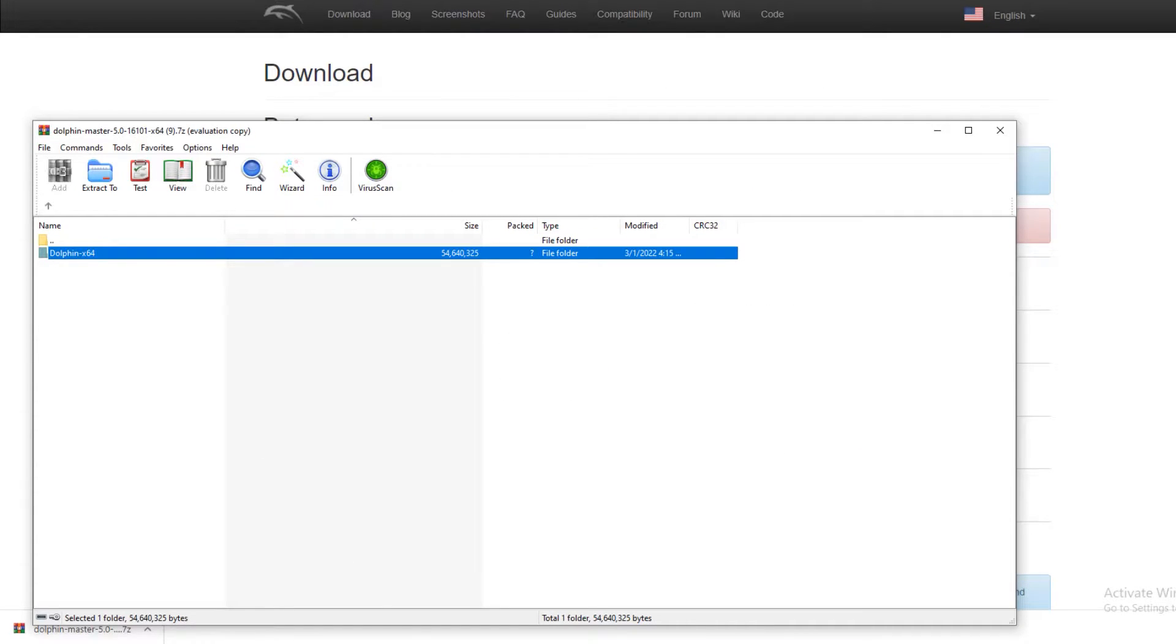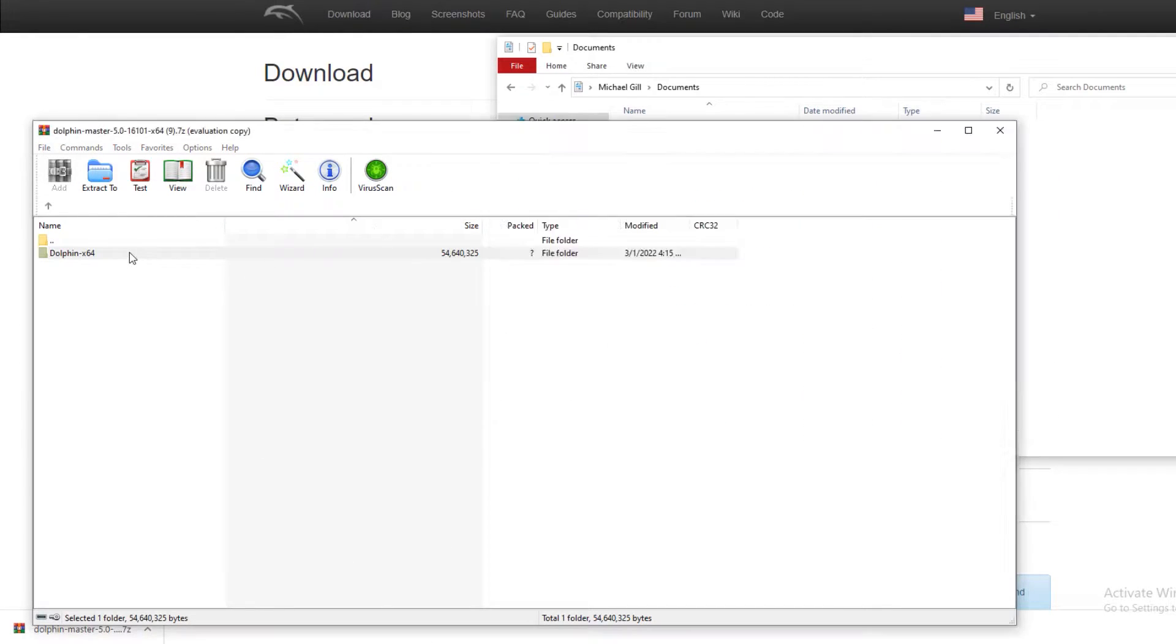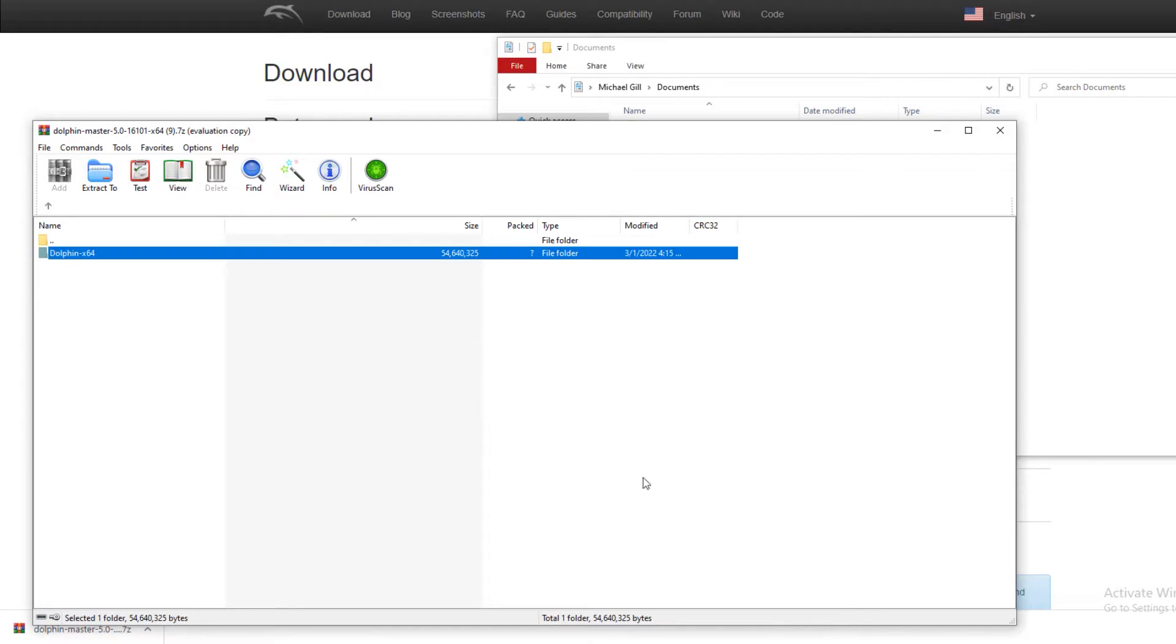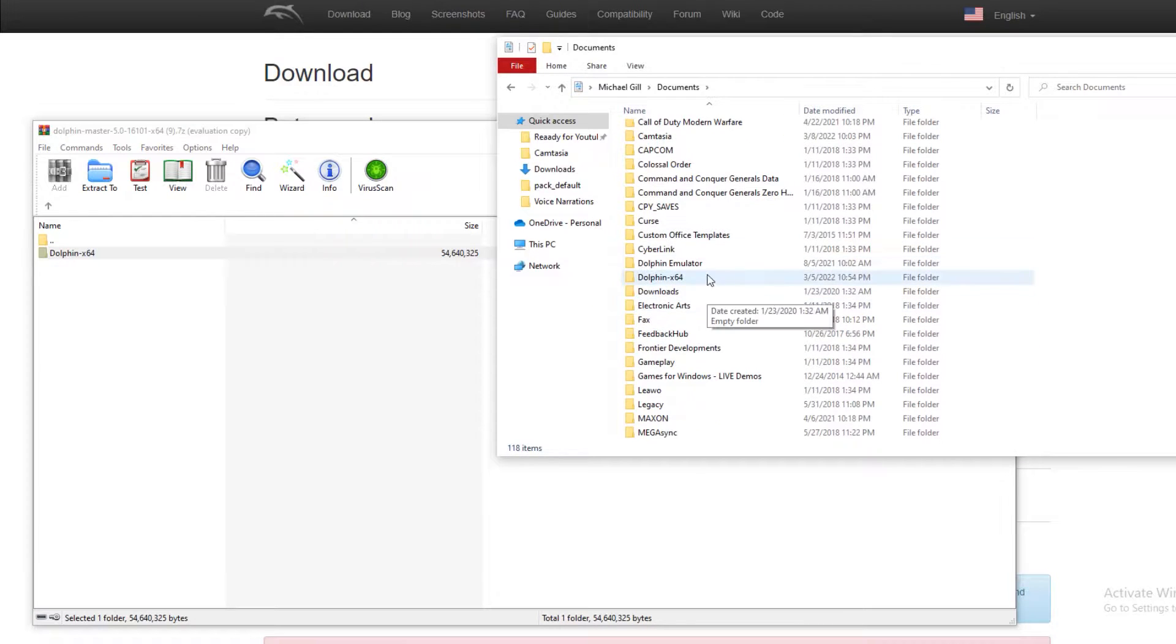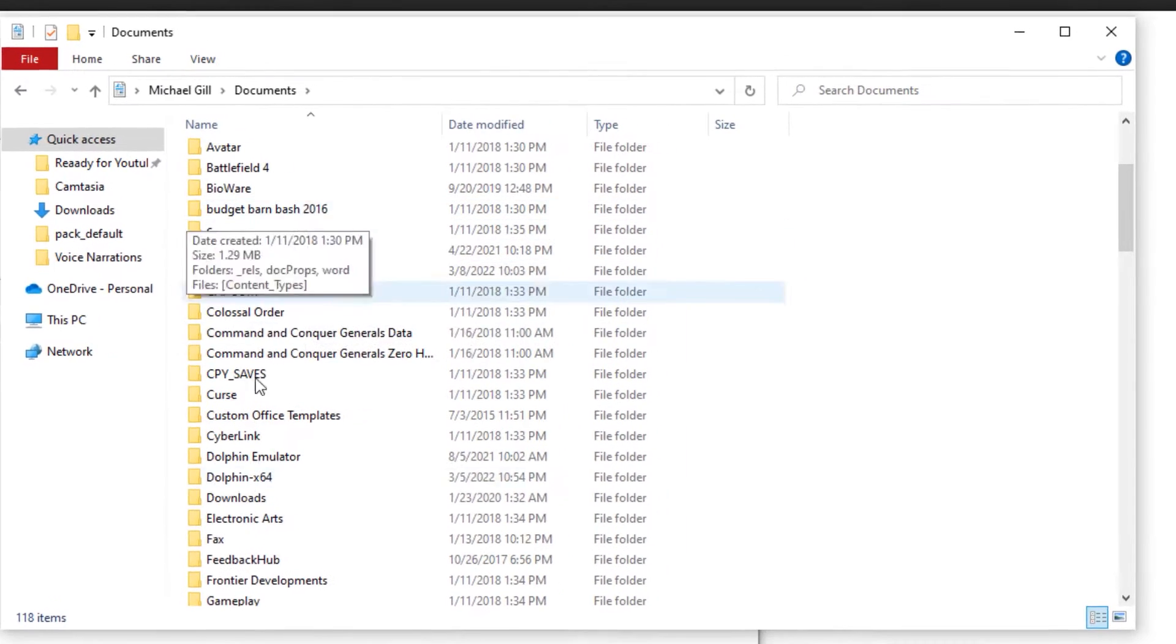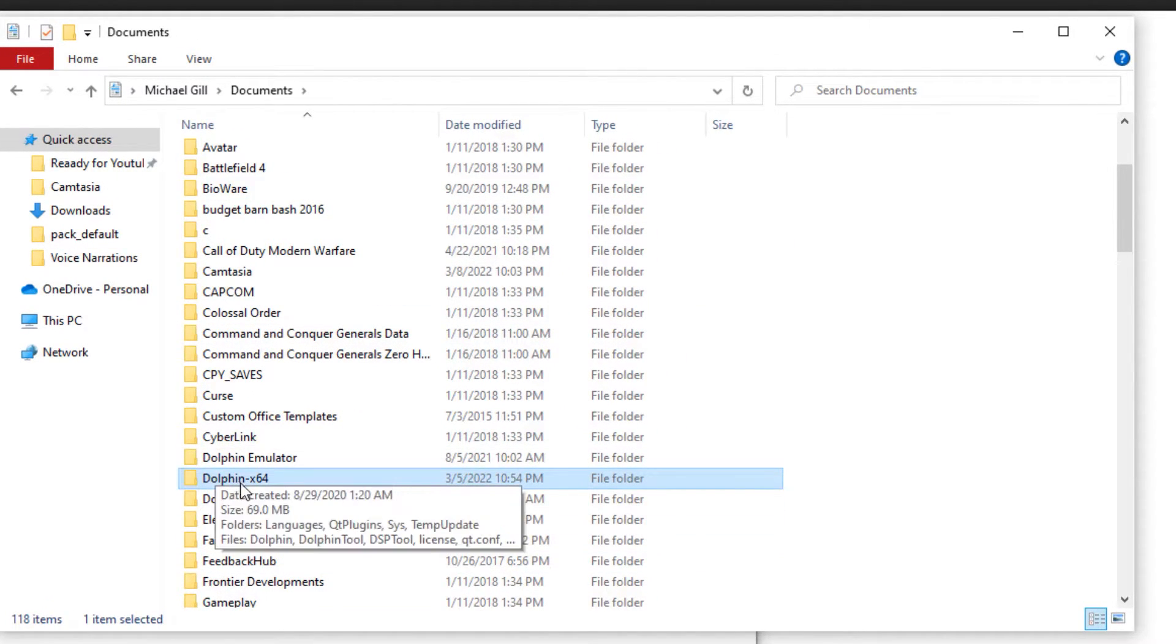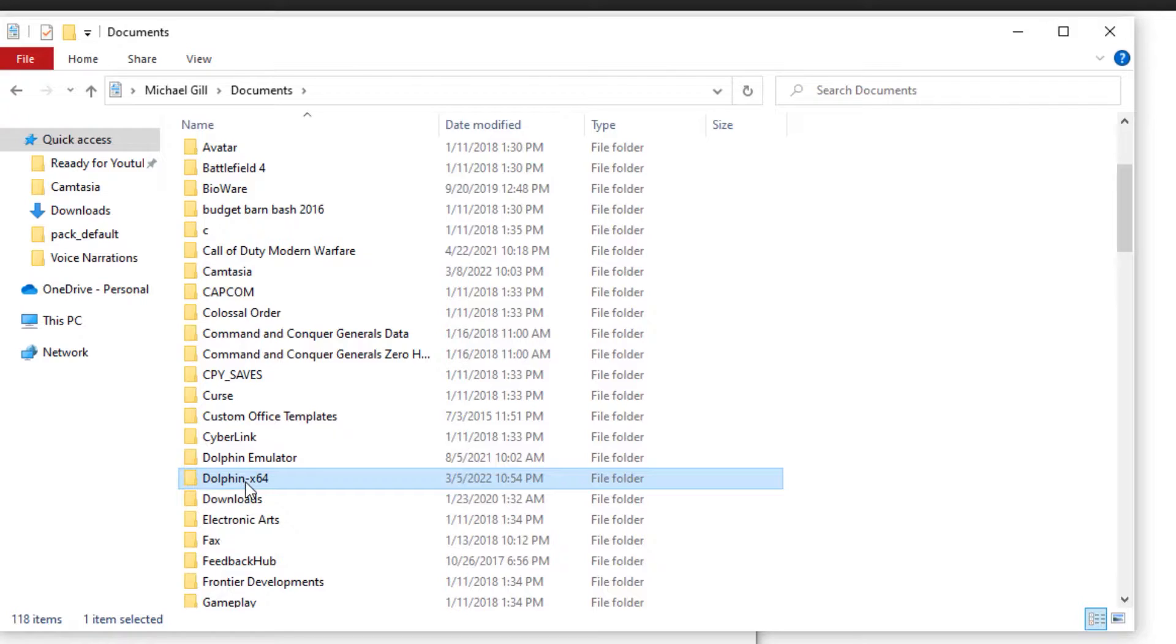To be able to get Dolphin onto your computer, take this file and simply put it into your document folder. I'll just cancel this because I actually have it already there. You may notice that there are two Dolphin folders. The reason why there are two Dolphin folders is because when you go to launch Dolphin for the first time.